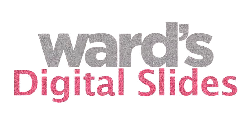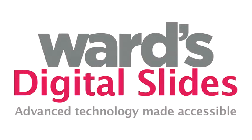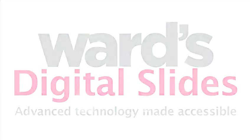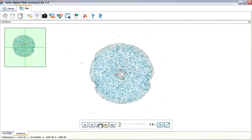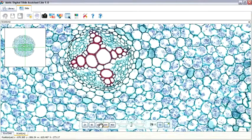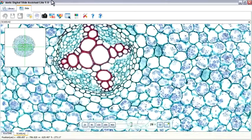Introducing Wards Digital Slides, advanced technology made accessible. The quality you expect from Wards is now just a click away on your PC or smart board.